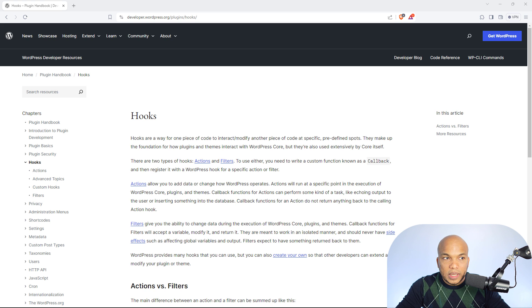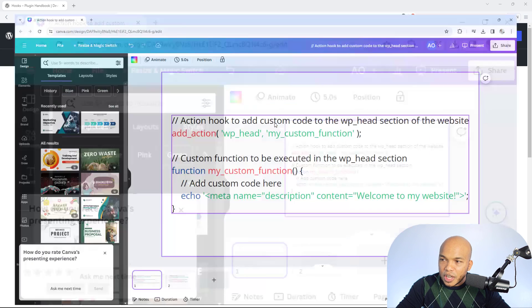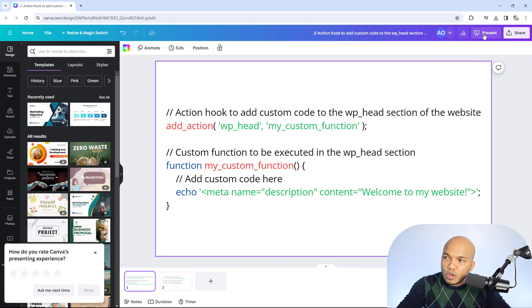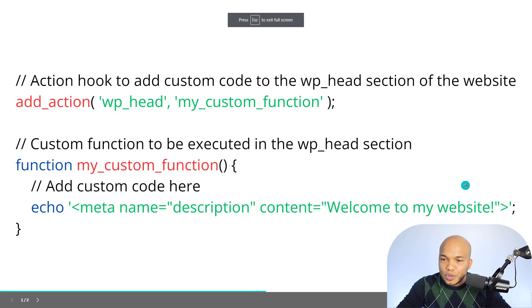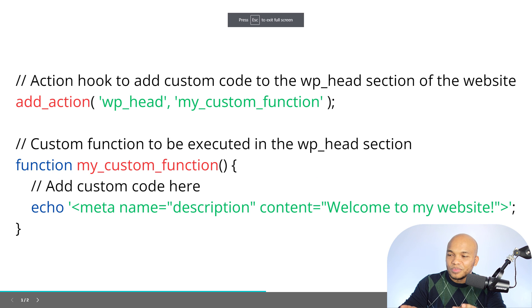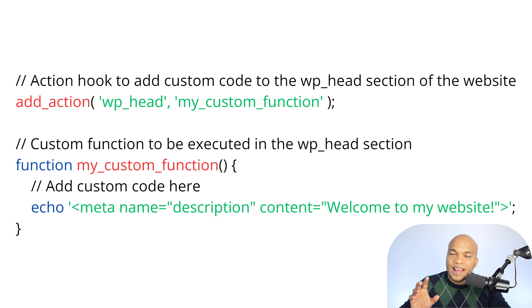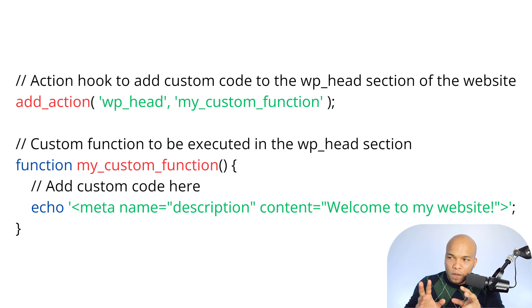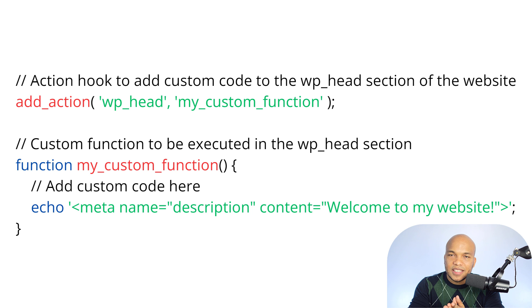Let me give you some actual pieces of code in here. I do have my Canva presentation in here, which I'm going to expand and present to you. So what we're seeing right here is an action. You can see right there, it says action hook to add custom code to the WP head section of the website.